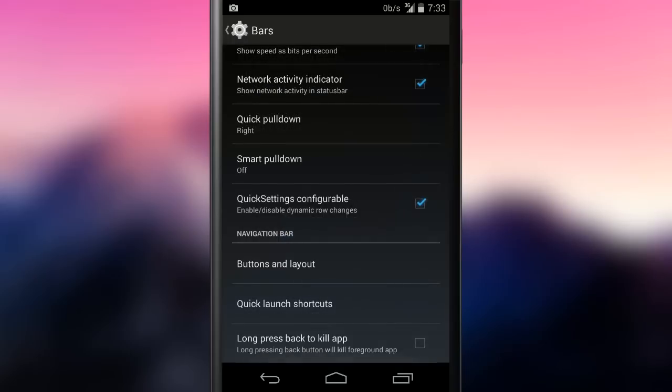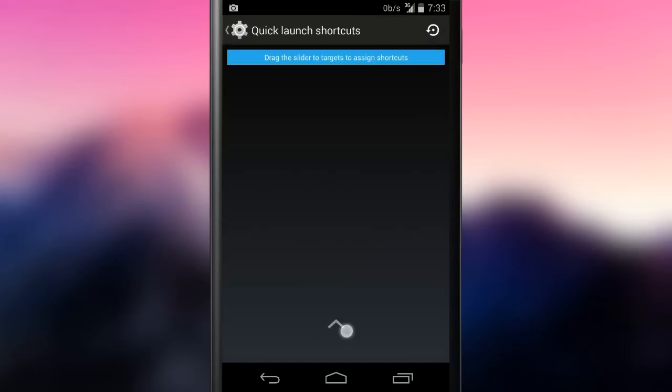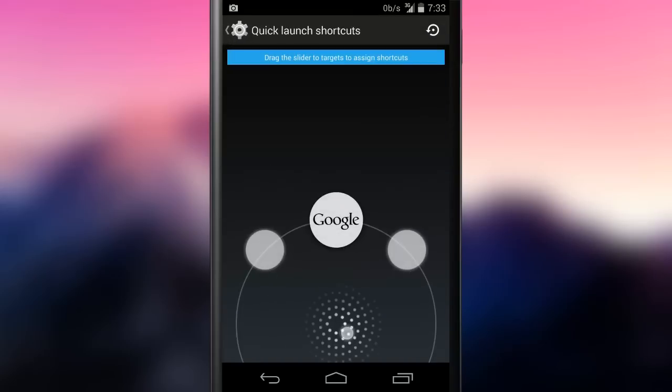The quick launch shortcuts let the user reach specific actions or apps by swiping up from the navbar.